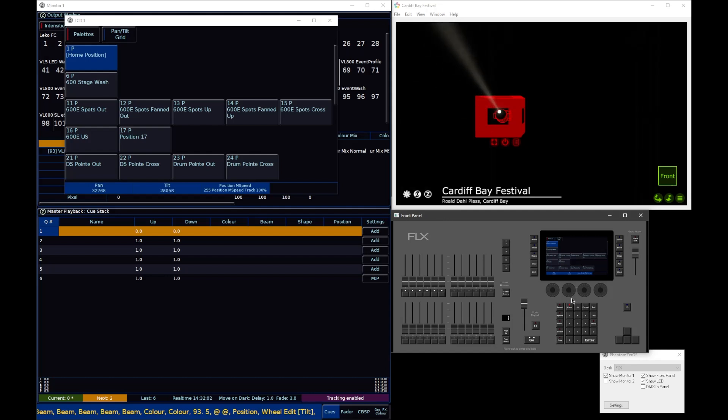And that logic it uses for move on dark and things like park. For example, if you park a cell, you're going to be parking every parameter that affects that cell, not just the parameters that live in that cell. So if I were to park this cell, I wouldn't just be parking colour. I would also be parking the pan and tilt of the Fixture, because the pan and tilt affect that cell.